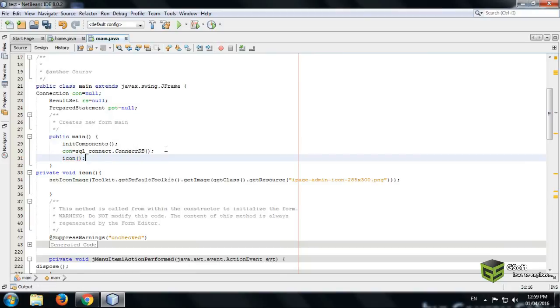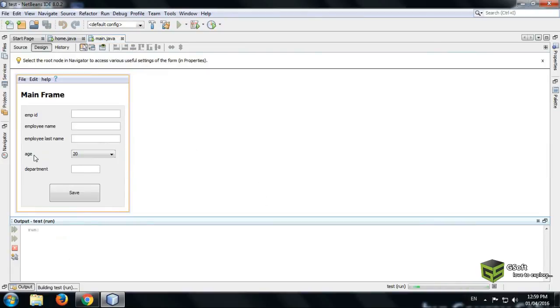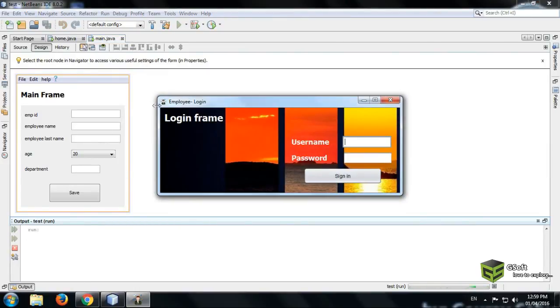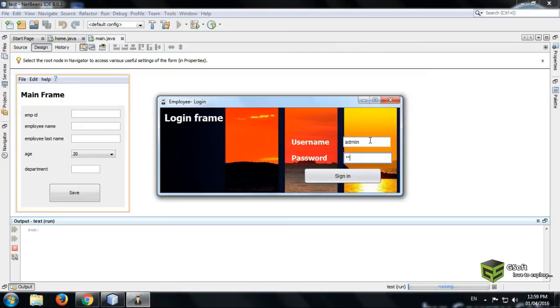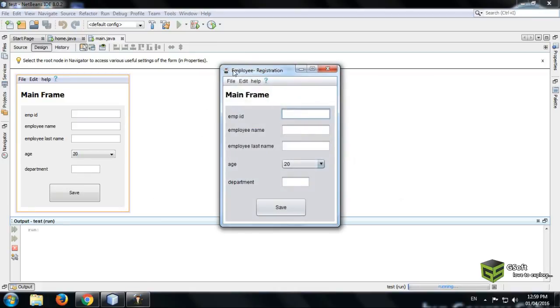And now let's check whether the icon is coming or not. Just run the program and you can see icon is coming. Just enter the username and password to check other frame, and login successfully. You can see icon is coming.